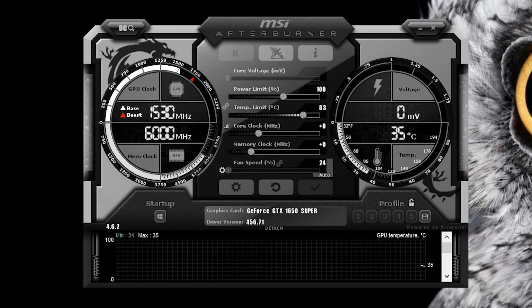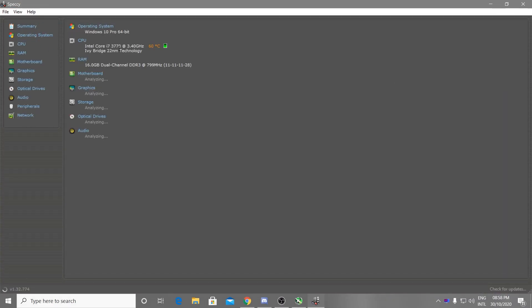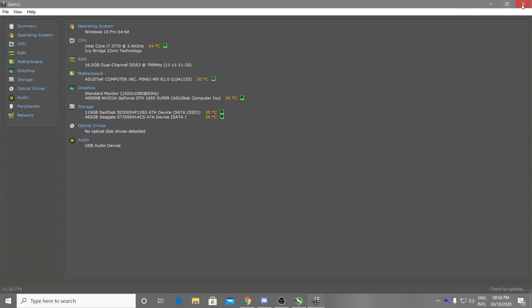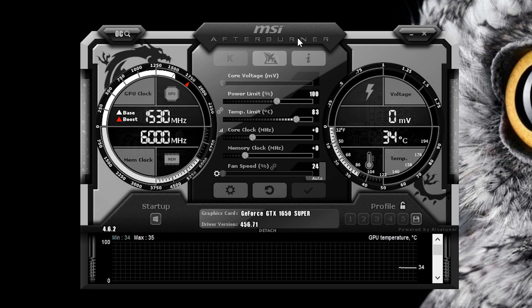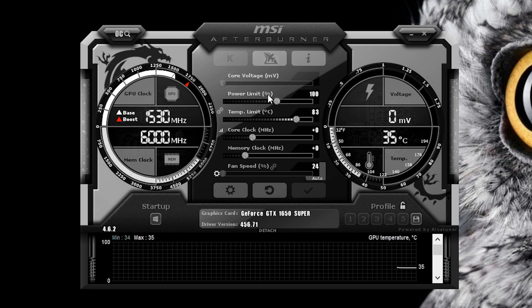I am using a GTX 1650 Super and an Intel i7-3770, which is a third-gen processor. I'll show you my full specs using a software called Speccy: Intel i7-3770, 16GB DDR3 RAM, along with the motherboard, graphics card, storage, optical device, and audio. I've been using these MSI Afterburner settings for a long time with no heating problems or hardware damage.